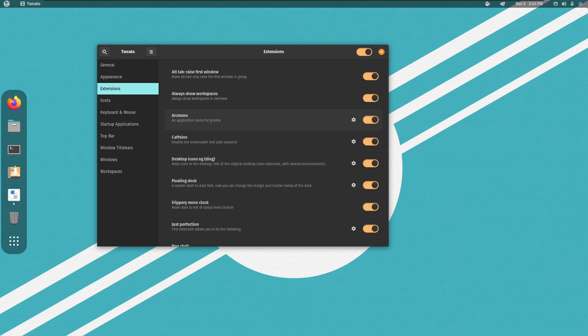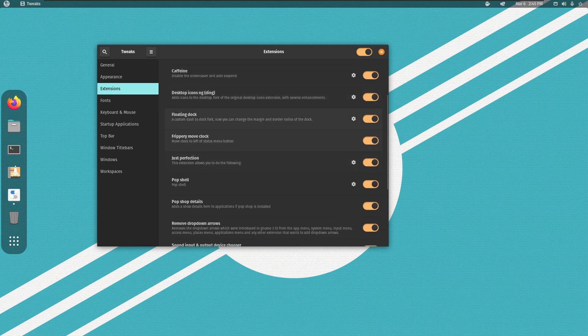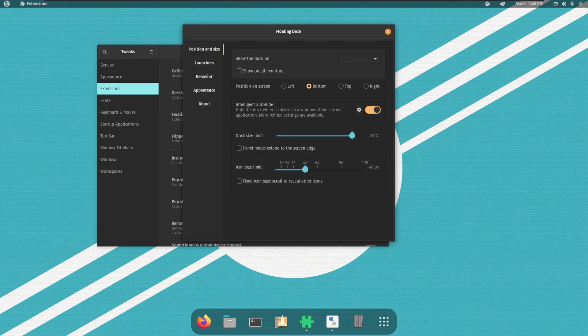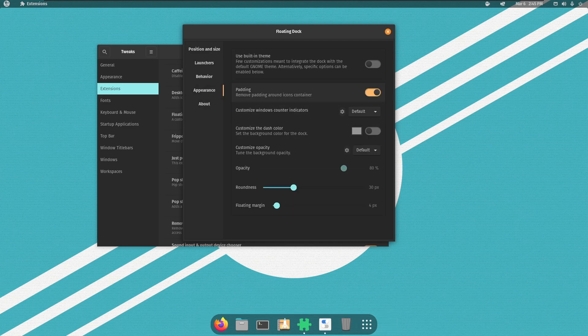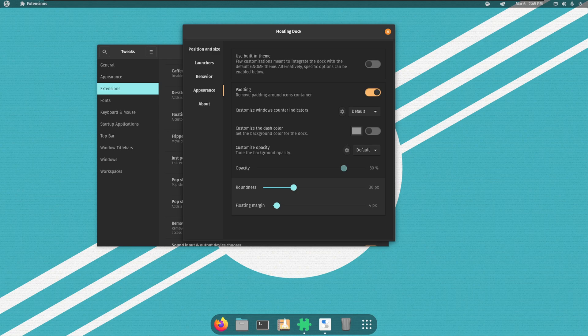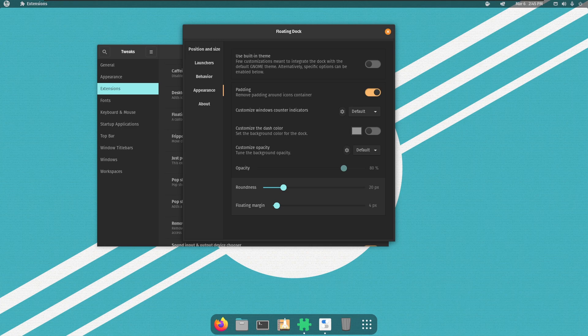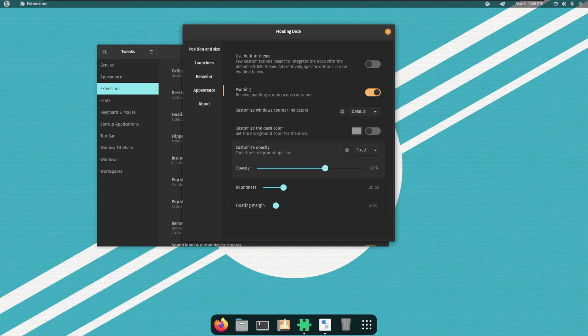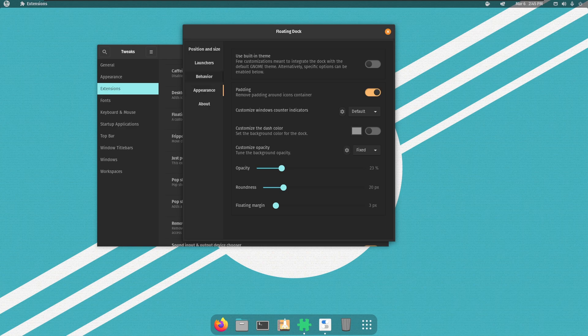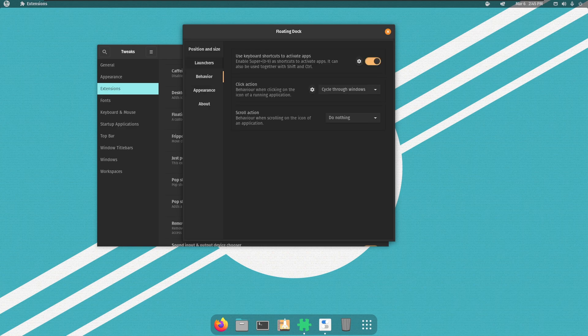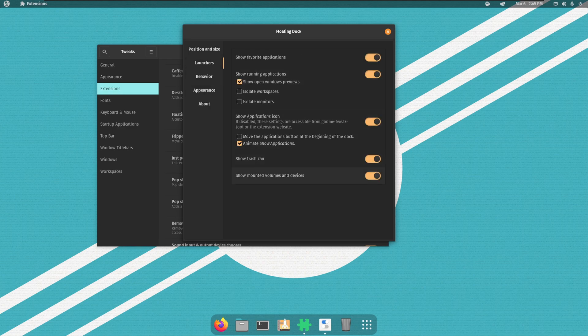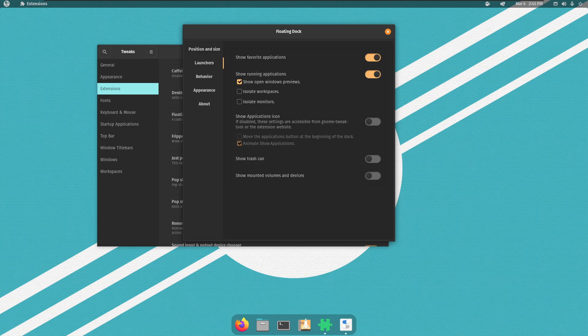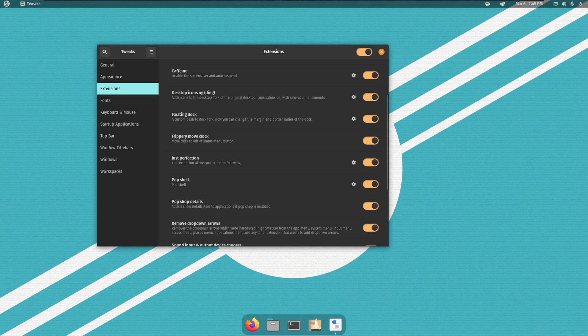We're going to move quick here, so I'm going straight for floating dock and we're going to put this in the bottom. We're going to go to appearance, remove the padding, and let up on the roundness - 20 is perfect. Floating margin should only be about three pixels. And honestly you want this to be fixed, set it to 23, that way it's pleasing. Go to launchers - if you don't want a trash can get rid of it, if you don't want your mounted drives get rid of it, if you don't want your application icon get rid of it. We already have a menu, we don't need the application icon.